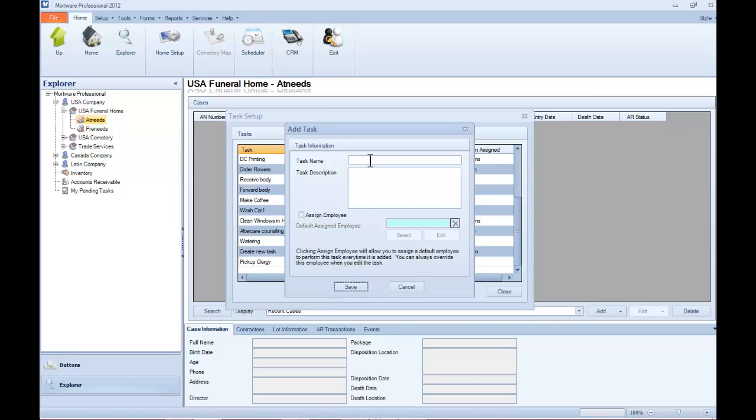So let's start by putting a name in for this task, and we can follow that up with a description. The description will show on the case of this task as applied to, and all employees will be able to see that description.